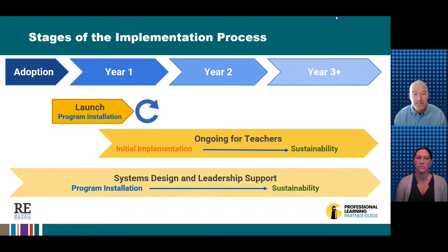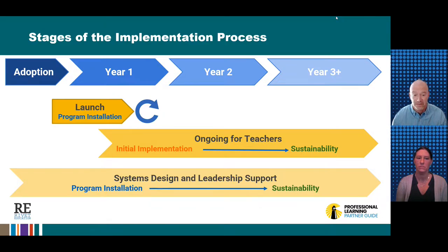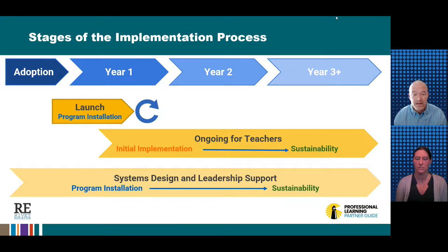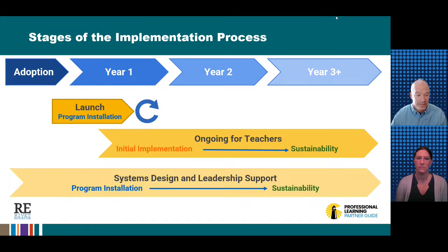Launch PL will need to be repeated for educators using the curriculum and HQIR for the first time each year because they are new to the school, district, or just teaching a different grade level. Additionally, systems design and leadership support happen all the time, running parallel to launch and ongoing PL for teachers, requiring regular attention, maintenance, and improvement as leaders work to create the conditions necessary for effective classroom implementation.